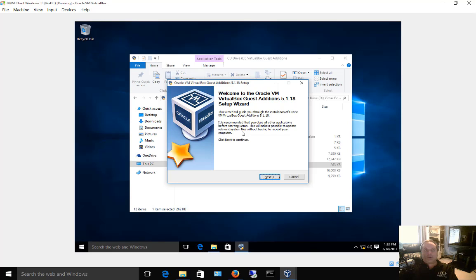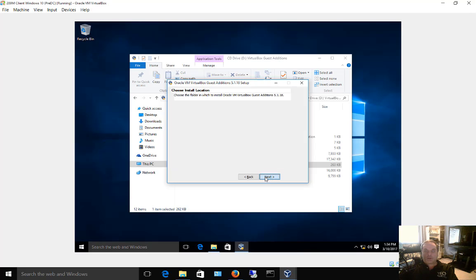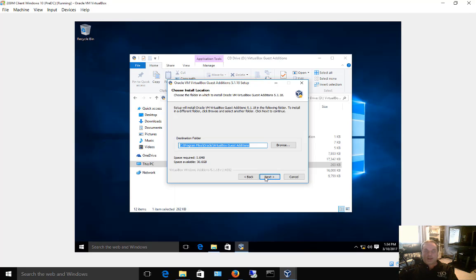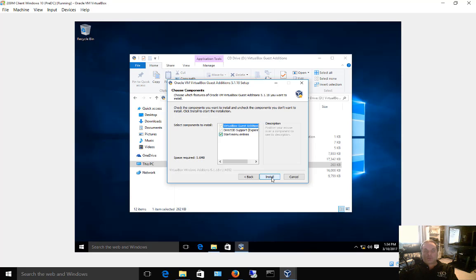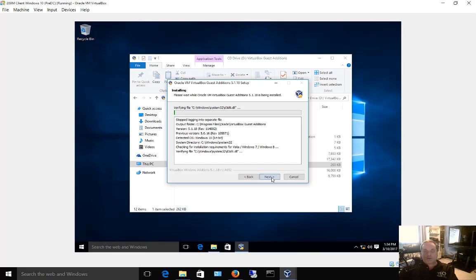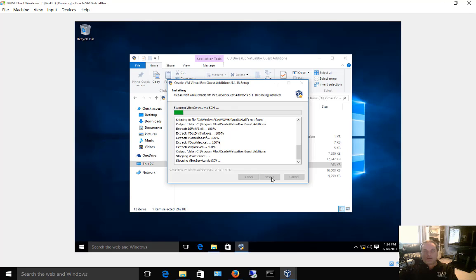Once you get past that point where you've double-clicked on the third file from the bottom or it just automatically starts, you're going to see this wizard come up. We're going to choose Next and choose all the defaults. If you want to change where the installation goes, you certainly can, but you probably don't have to. Leave all the defaults unless you want to change them.